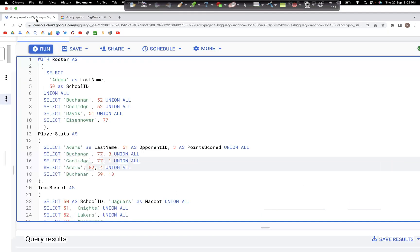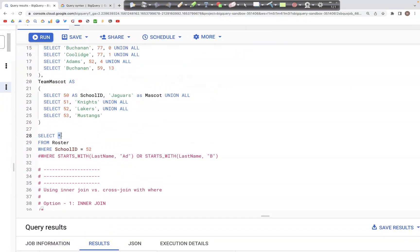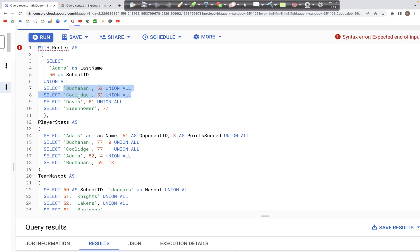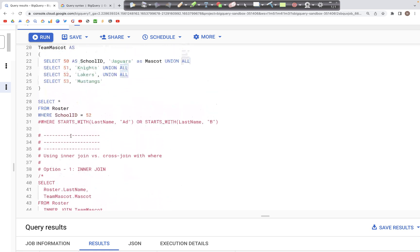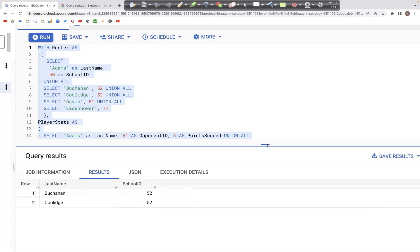Let's look at this in the query. We have the roster table, which has these values — two columns: last name and school ID. We can write the statement: SELECT * FROM roster WHERE school_id = 52. This will filter out school IDs that are not 52, and only those records with school ID 52 — Buchanan 52 and Coolidge 52 — should appear in the output.